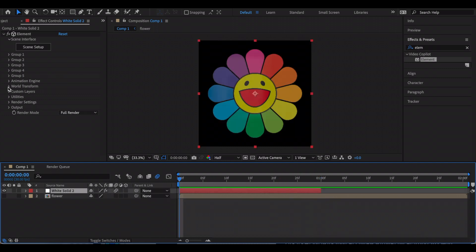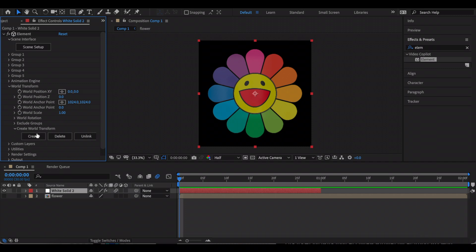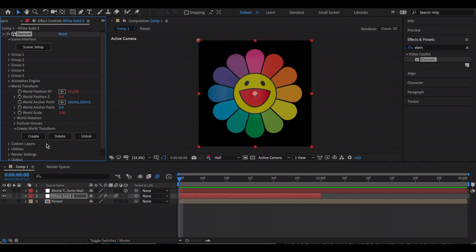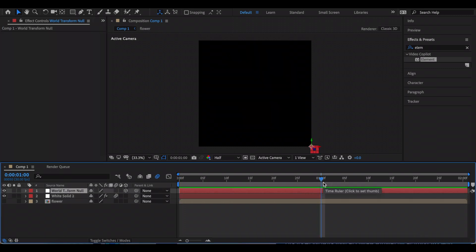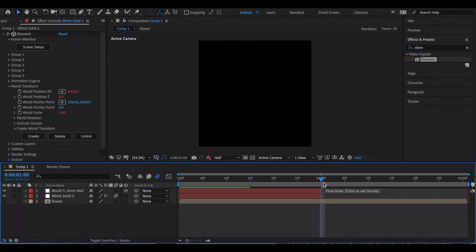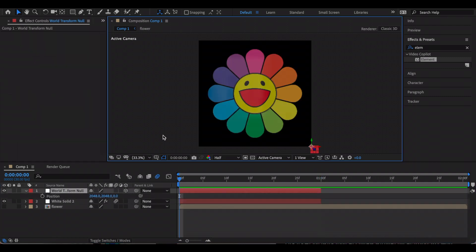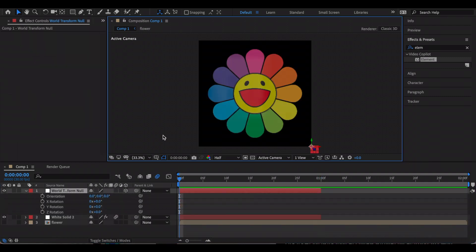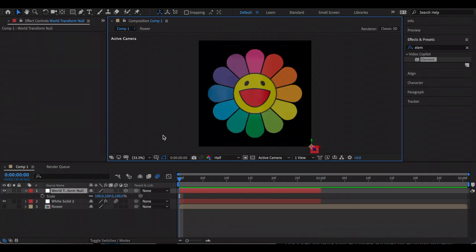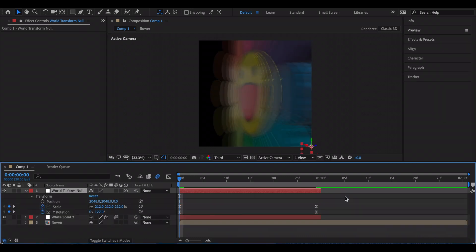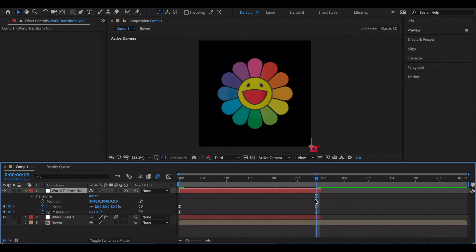Now go to World Transform and create a World Transform Null. I'm also going to split that. Here you can edit the position, the rotation, the size, and all of that. For example, I just increased the scale in the beginning and decreased it in the end. This is my graph for the scale.